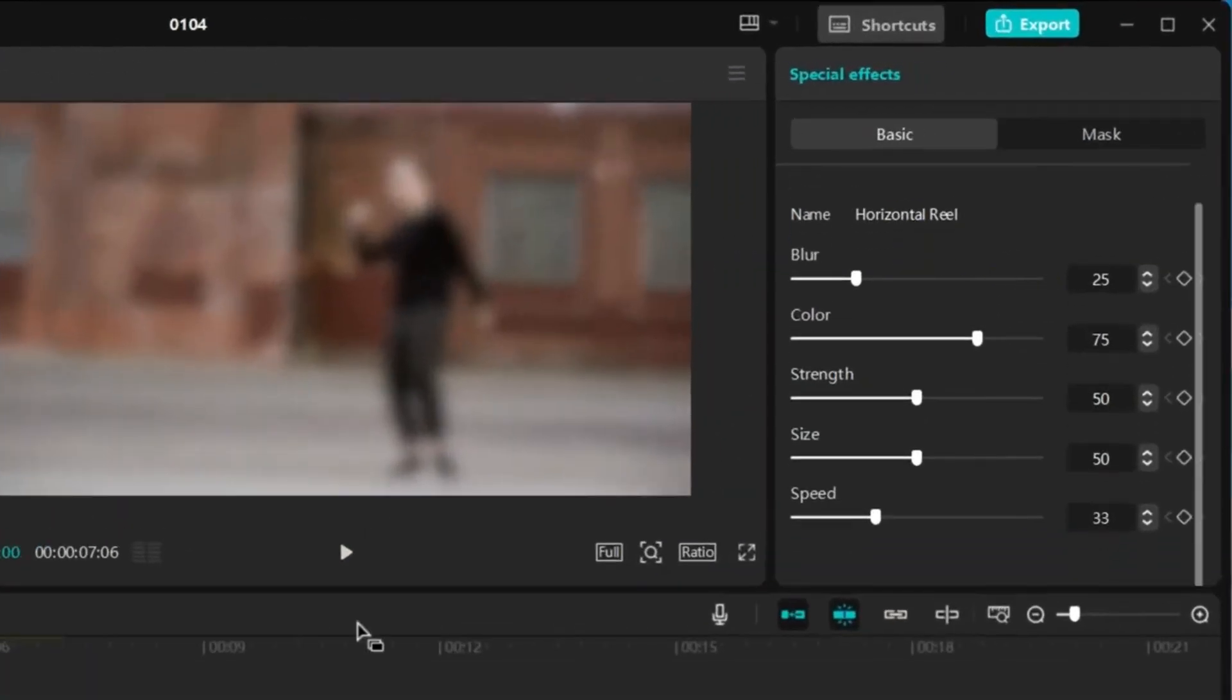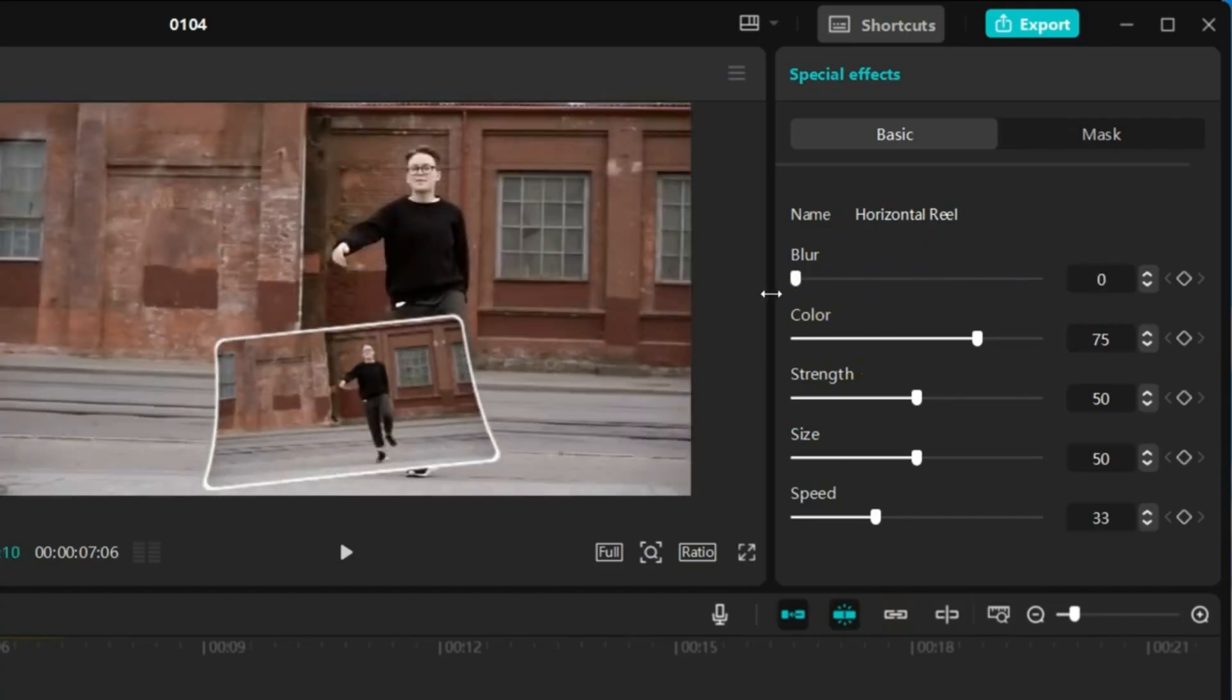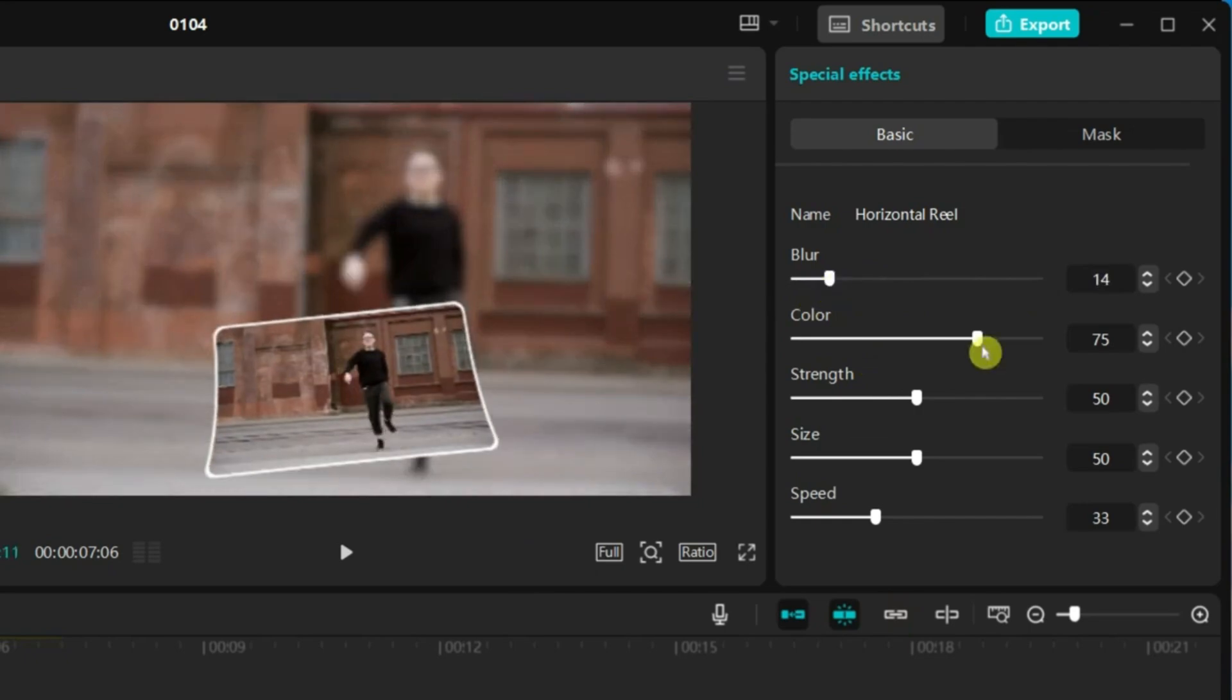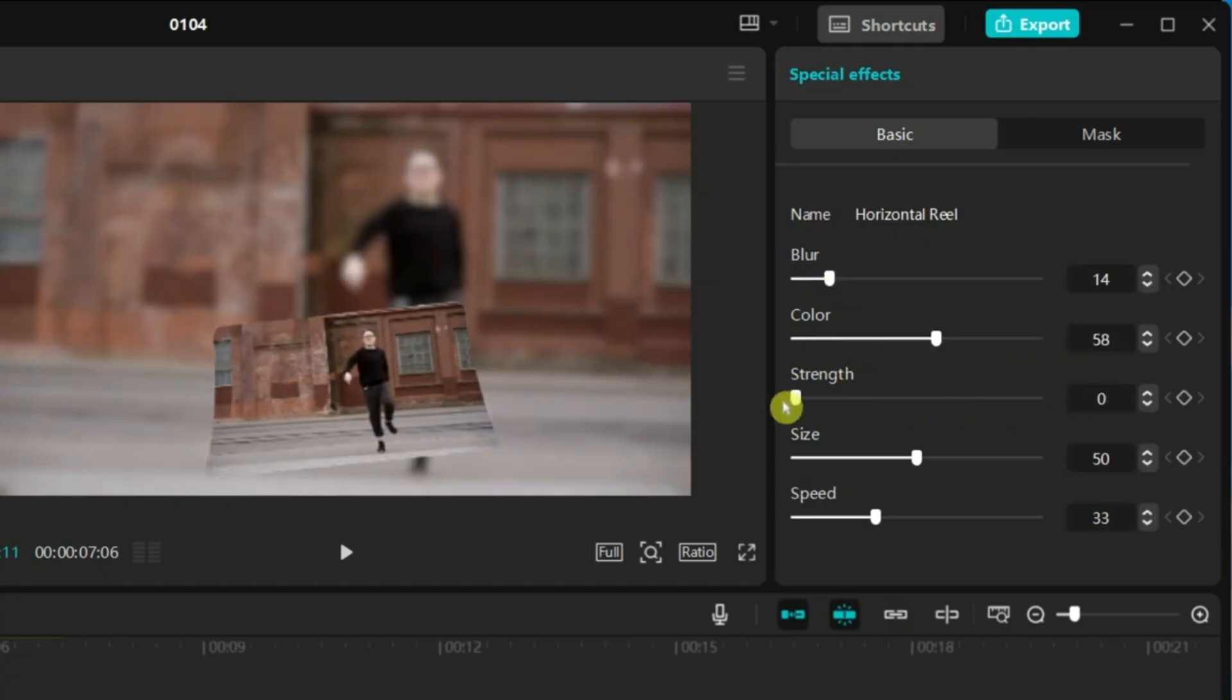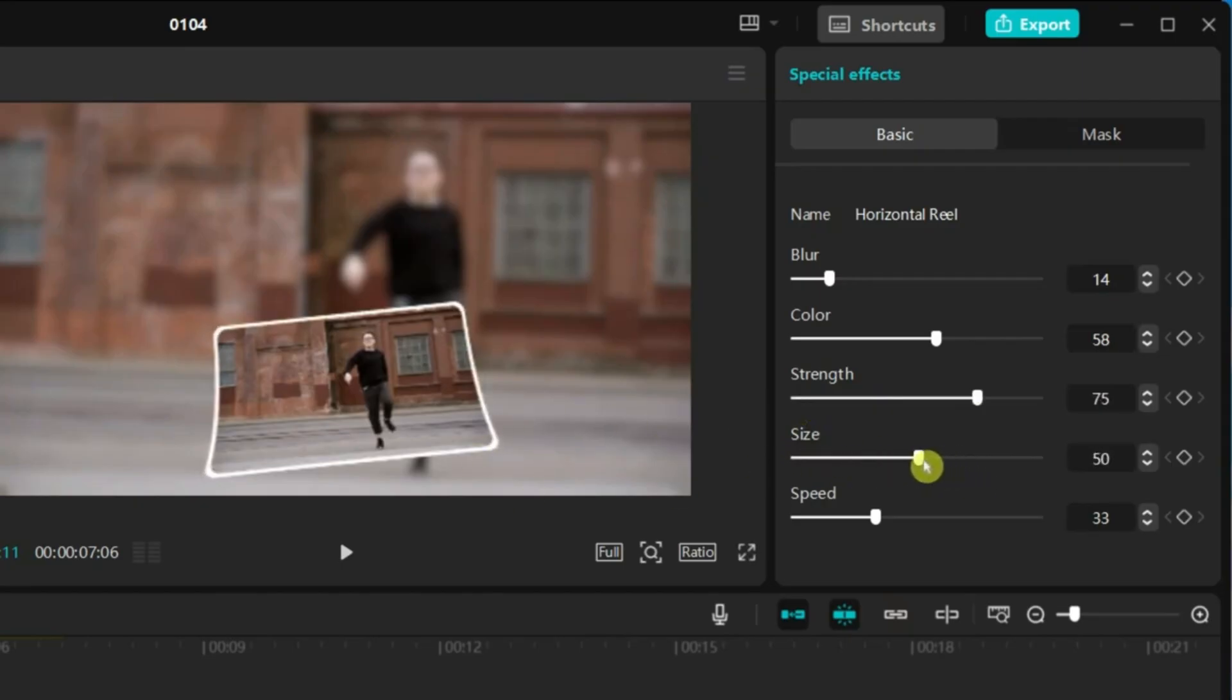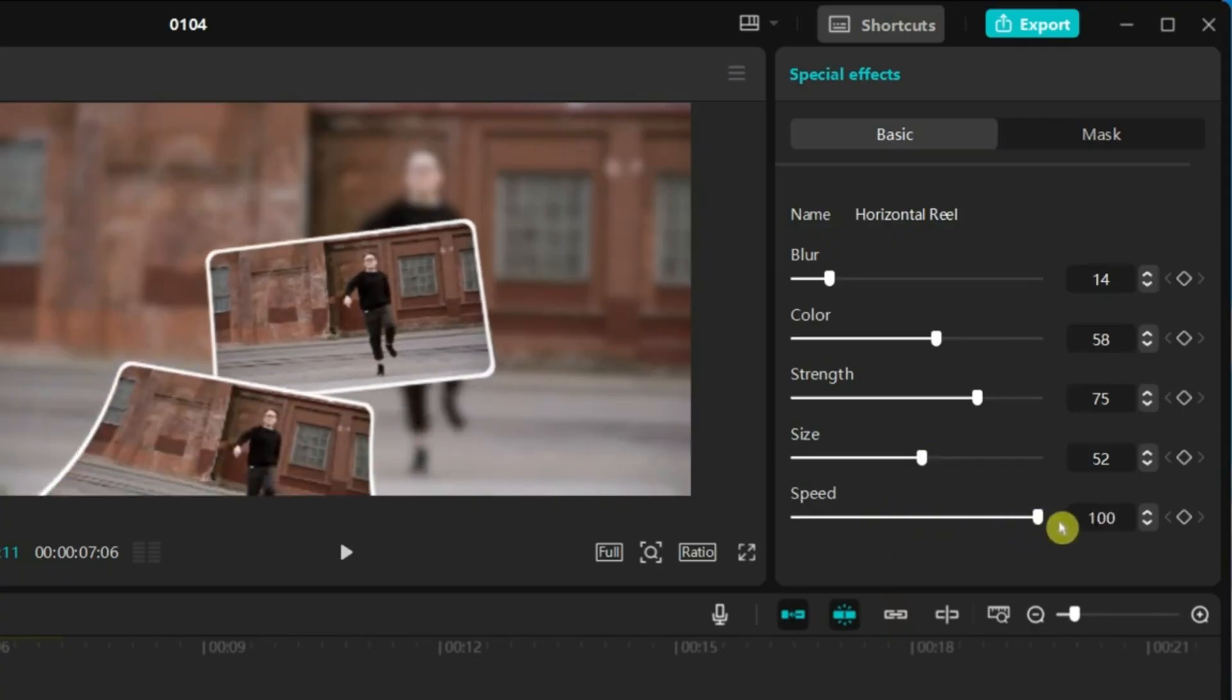On the right side of the screen, you'll find the settings for the effect. Here you can add or reduce motion blur, adjust the color, control the border strength value, tweak the round corner size, and make the real transitions faster or slower.